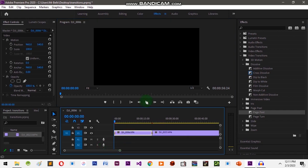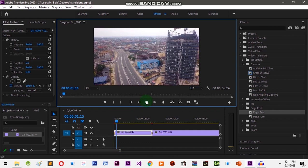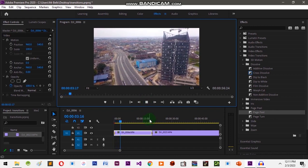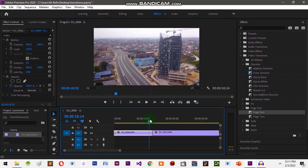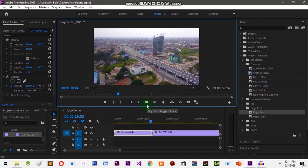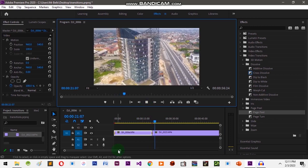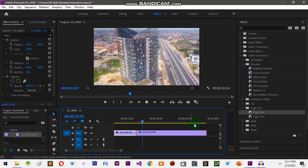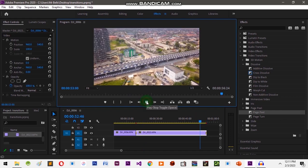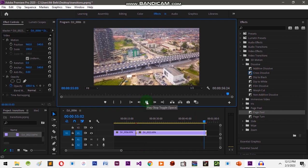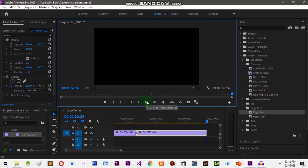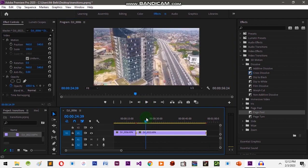Let's play this and see. Let me skip to where we have the next transition. Let's skip to the end to see what happens. That's how you add transitions to a clip — it gives it some sort of cinematic look.